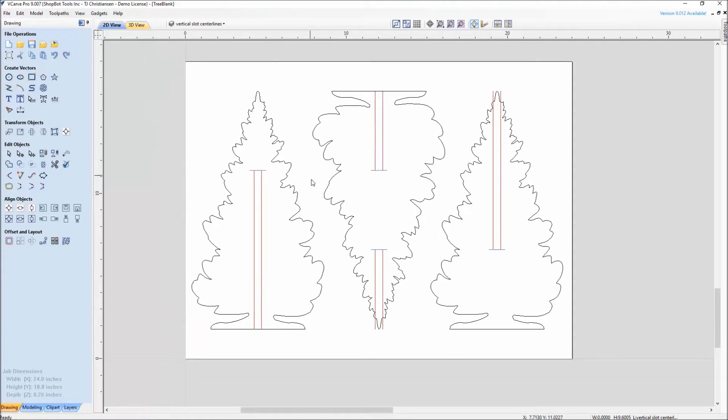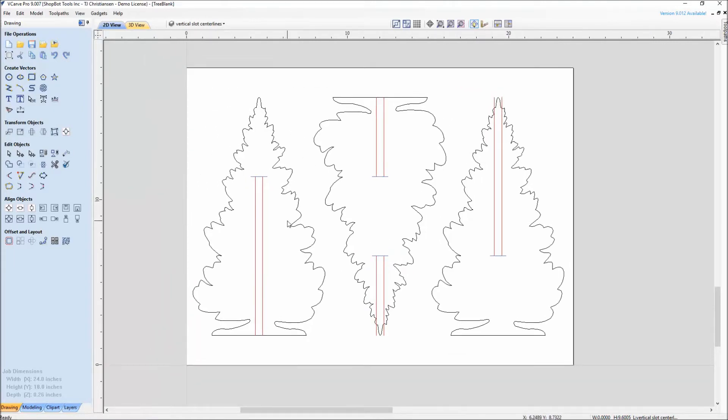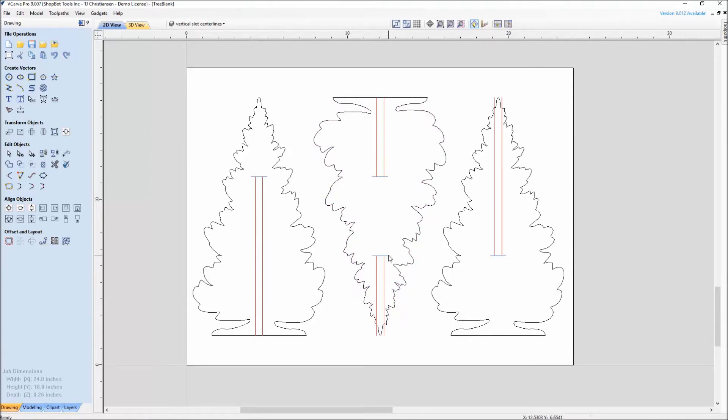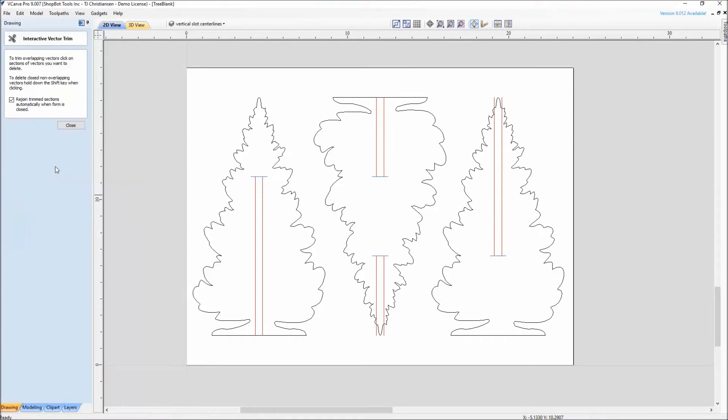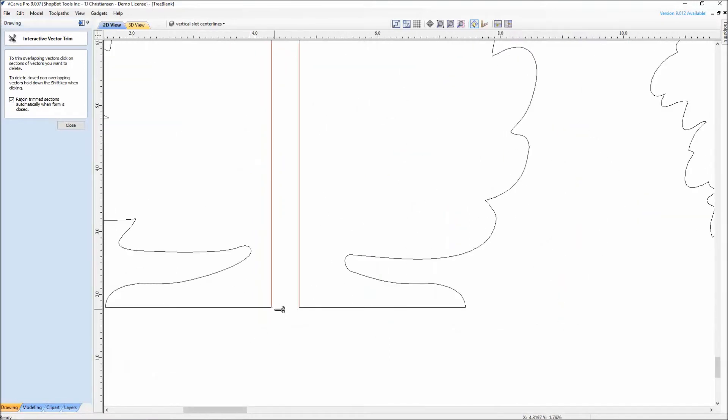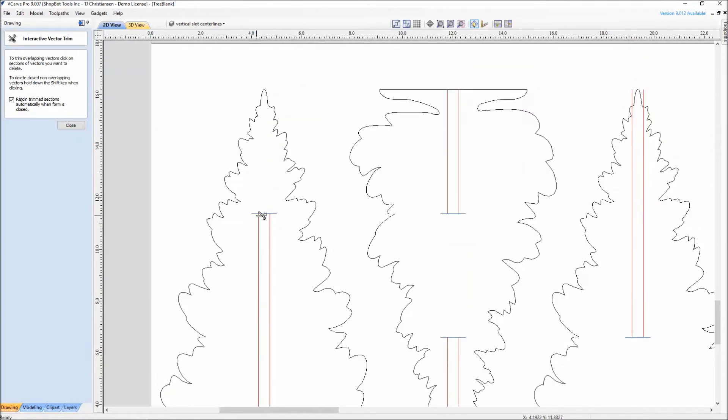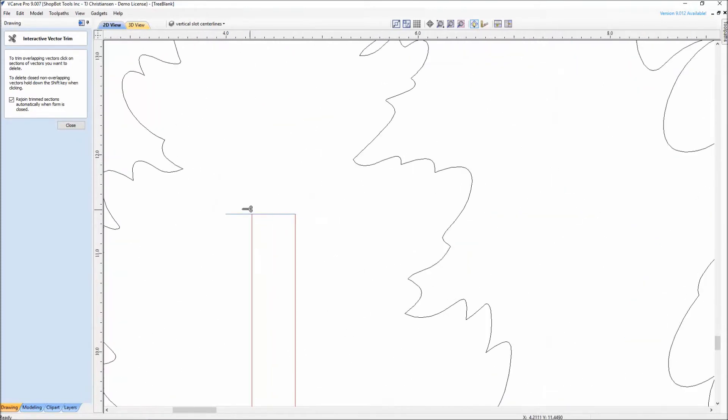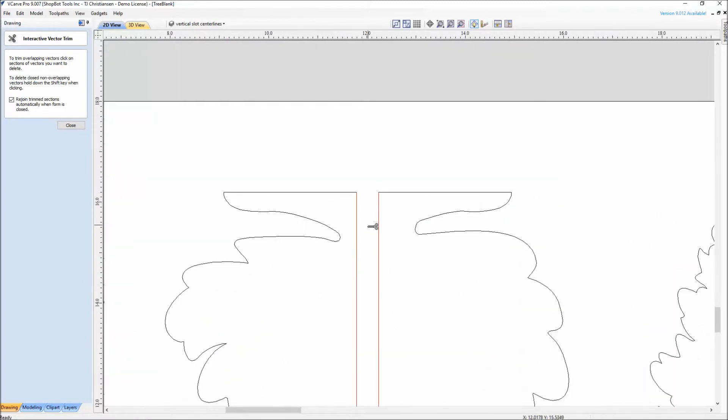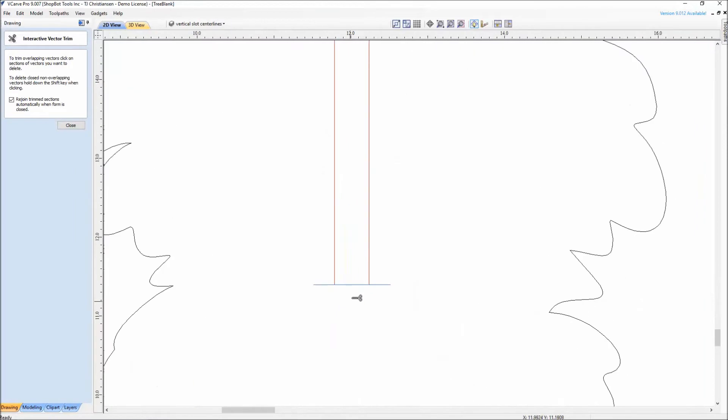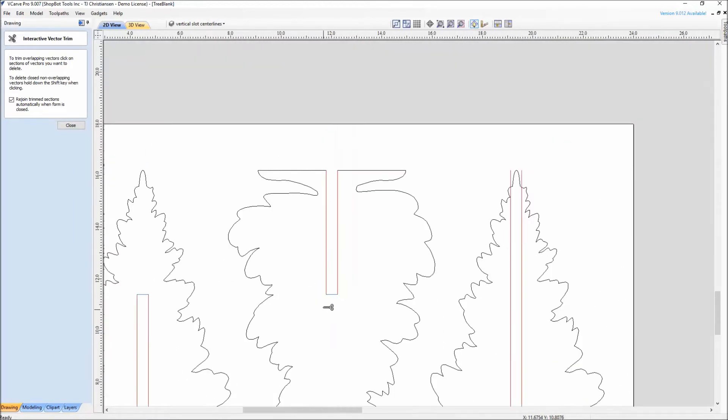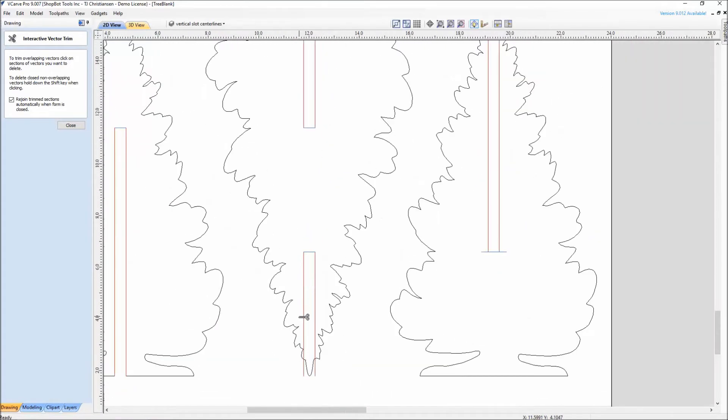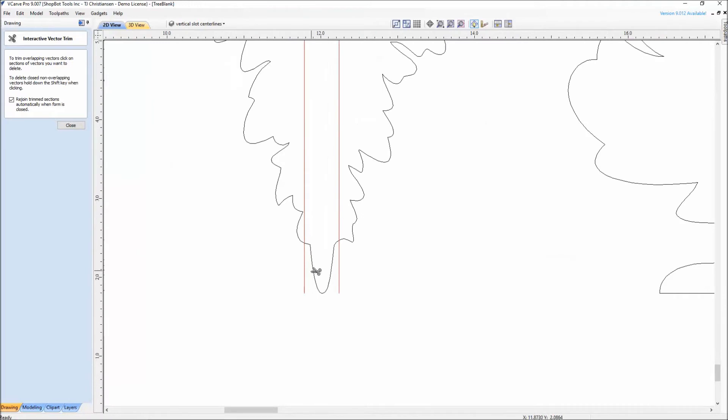The next step is it has us trim the vectors now because right now we just have individual lines for the slots and individual vectors for the tree. So we need to join these, snip these, and join these. We will do this by using the interactive trim tool, which is the little scissors right here. I'll grab the scissors. To save you another step, instead of having to go and join all the vectors after you snip them, make sure this is checked here where it says rejoin trim vectors. So when you go in here and do the snipping, it's actually snipping the vector that you don't want away and it's joining those two points.